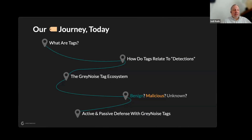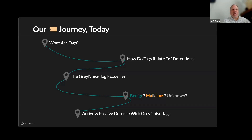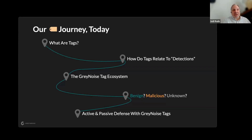Today we're going to take a trip together. We'll start off with what tags are, then move on to how these tags relate to what most cybersecurity folks think of as detections. Next, we'll zoom out and take a bird's eye view of the vast GrayNoise ecosystem and tag creation processes. Then we'll remove confusion around the terms benign, malicious, and unknown as used by GrayNoise, since there are meaning differences from other products. Finally, we'll close with how you can use these tags practically — because if you can't make practical use of them, then they're not that great.